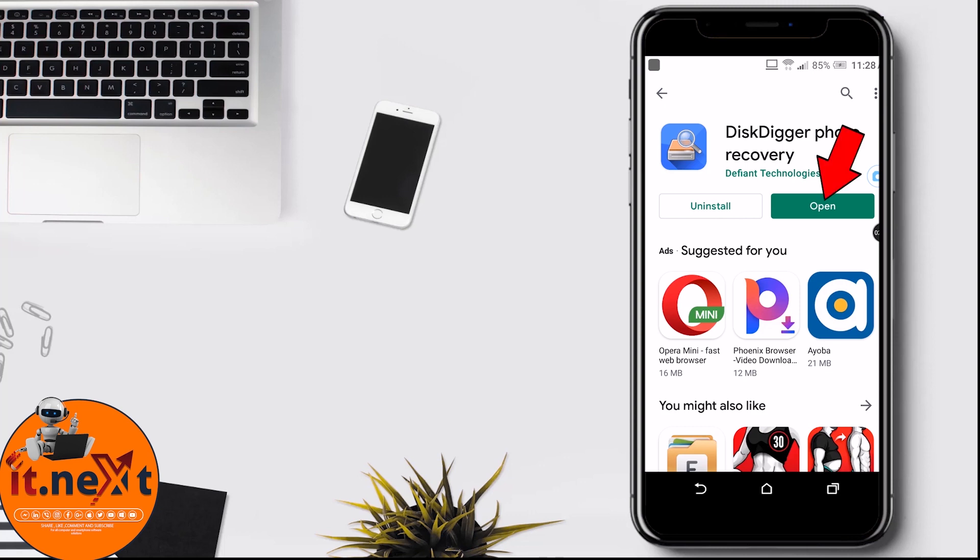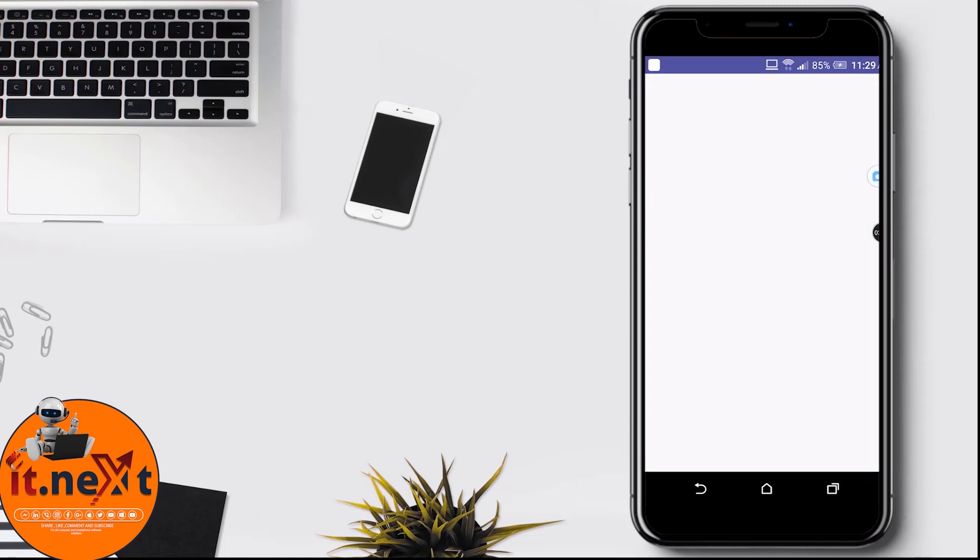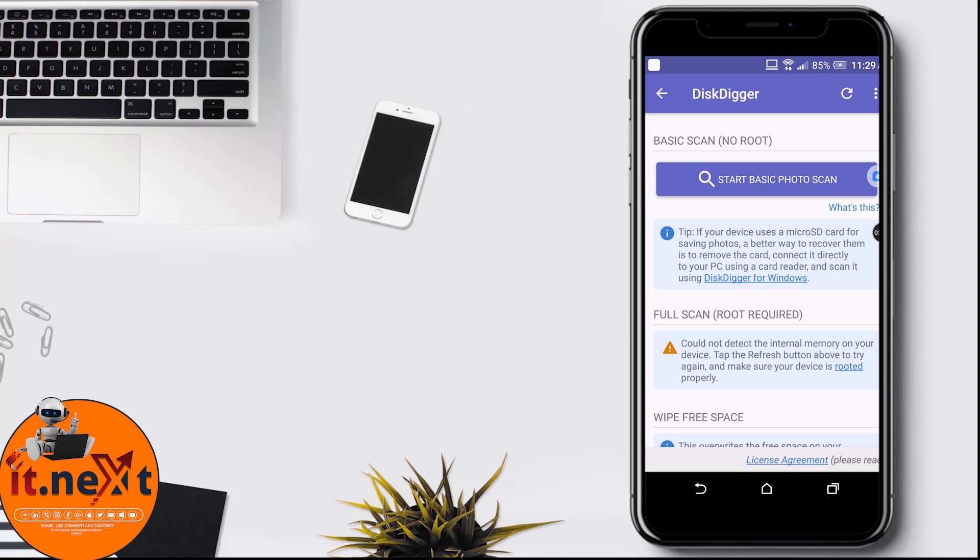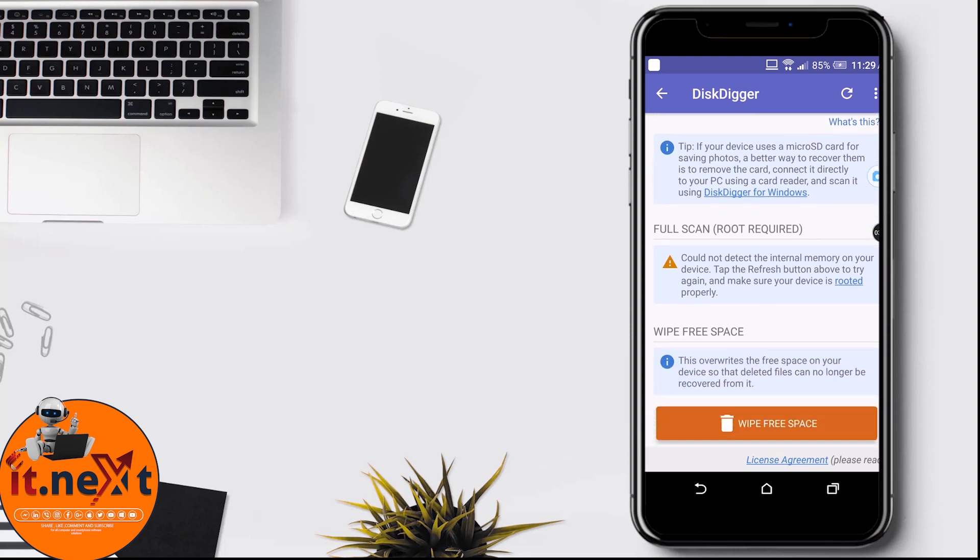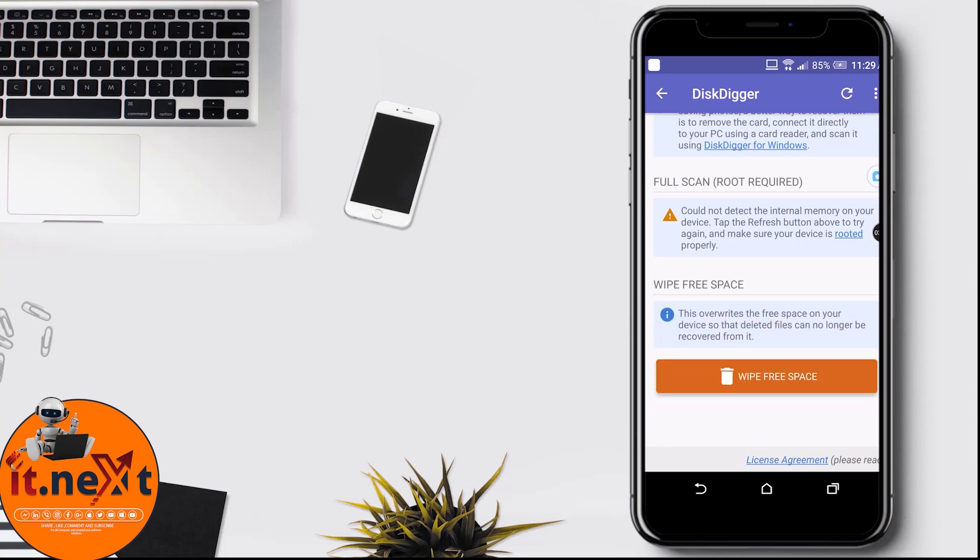After installing, select and tap on open. This is how the app looks like.